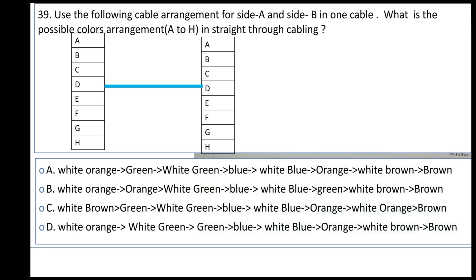If we go to another order arrangement, we have: white brown, brown, white orange, white green.